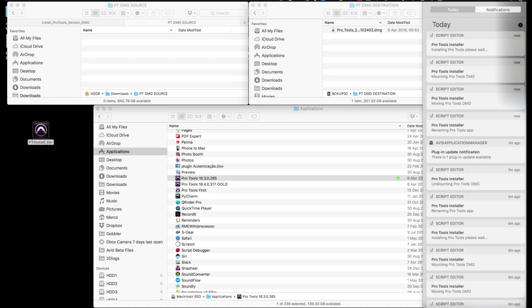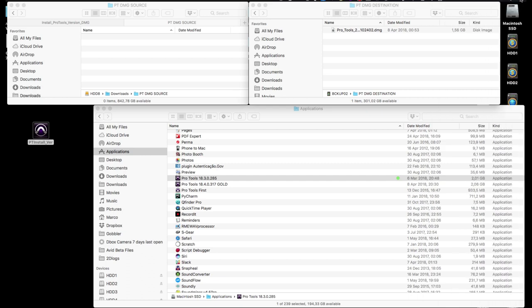If you look in the notifications window by clicking on the list icon in the top right hand corner of the finder's menu bar, we can see the progress the app is making, including the stages already completed and the notification that the Pro Tools installer is currently installing Pro Tools.